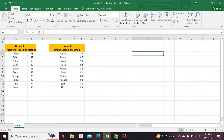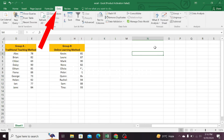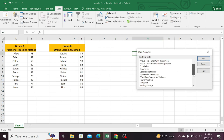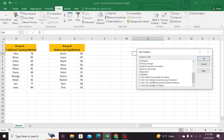Follow these steps for calculating the p-value. First of all, click on Data, then go to Data Analysis. Now scroll down and select the t-test paired two-sample for means. Click OK.